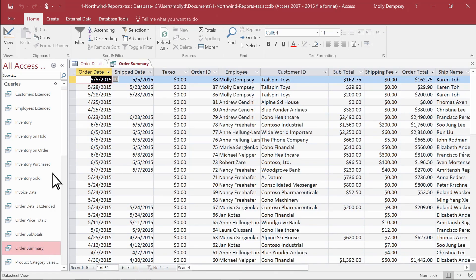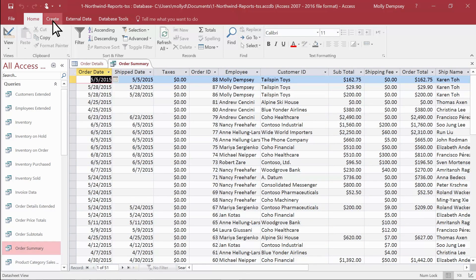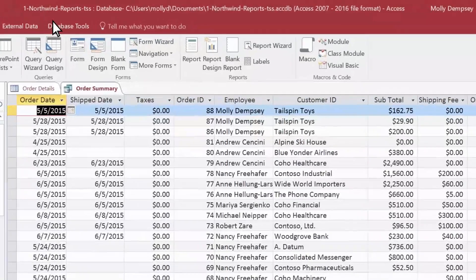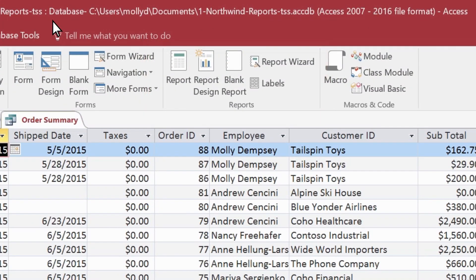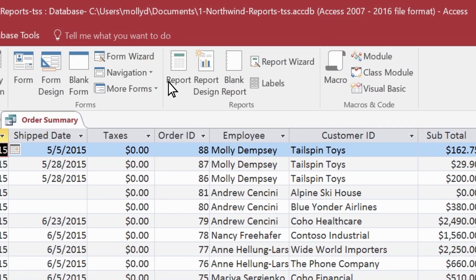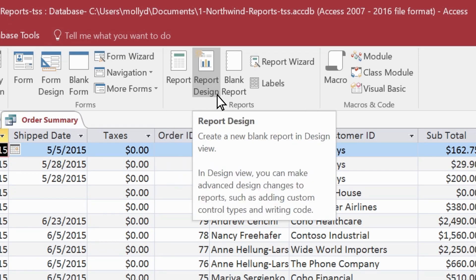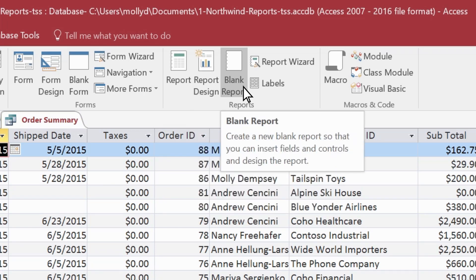Select Create. Here you can see different ways to create a report. With Report, you design a simple tabular report which includes all the fields in your record source. Report design opens a blank report in design view. Then you add the fields and controls you want from your record source. If you don't have a record source set up, use blank report and the field list to add fields and controls directly to your report design.